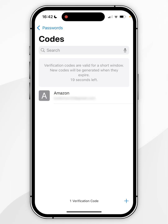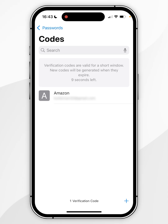If you have multiple QR codes, repeat the same process with each additional QR code. And don't forget to delete the codes from Google Authenticator for security reasons.